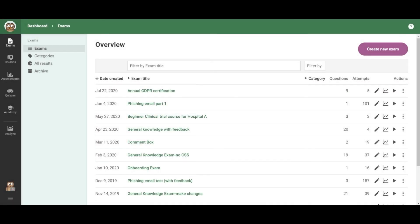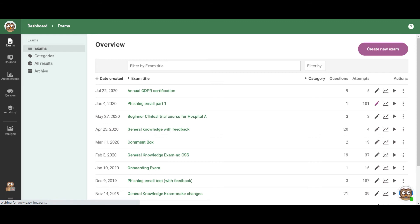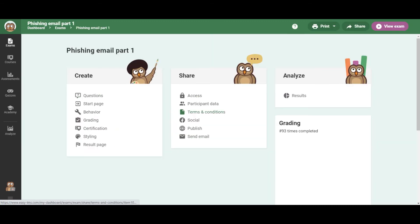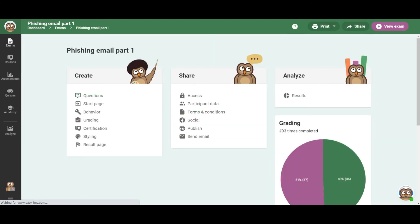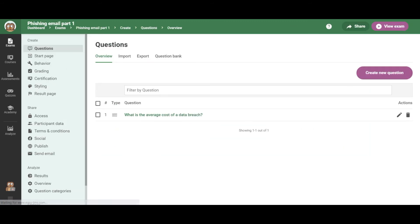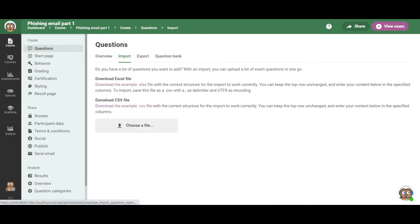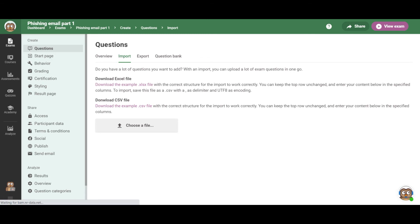Now let's take a look at exams. Transferring your content basically consists of importing questions, right? So you just go to an exam or create a new one, and then you go to questions, import. Then here you can download the Excel file to import your questions. So this is a template that you can use. You save it as CSV, import all your multiple choice questions at once. So it's very easy to do it.